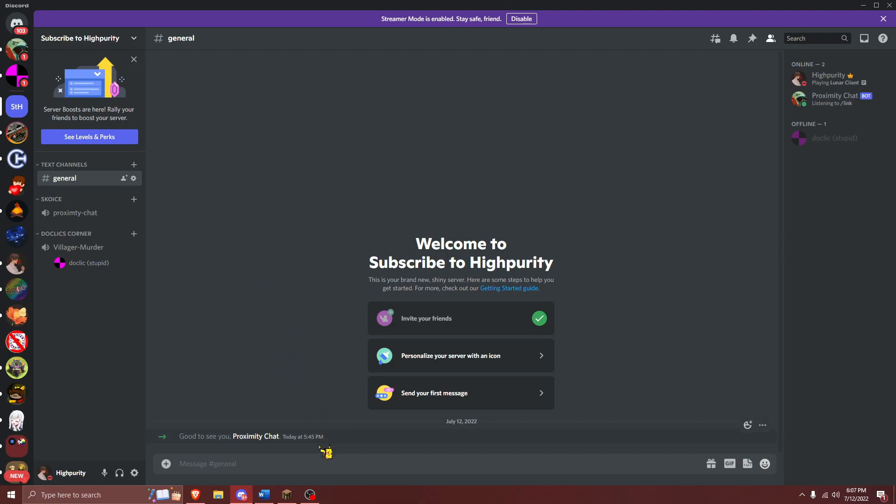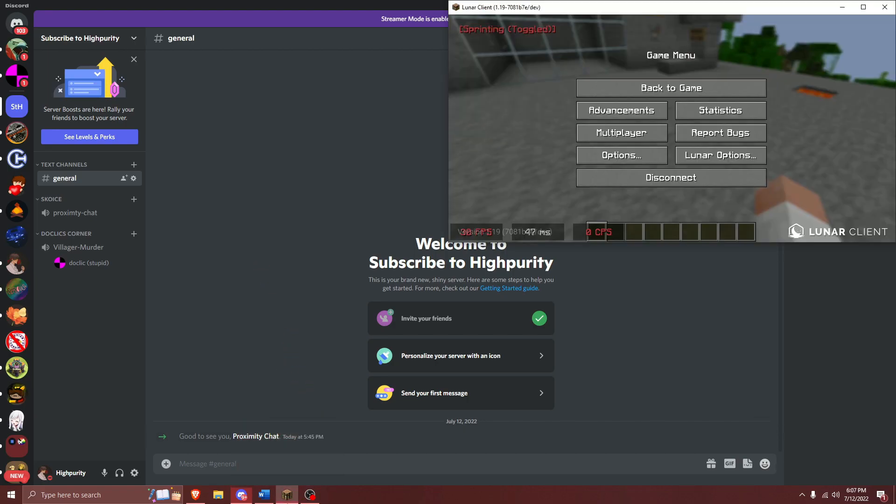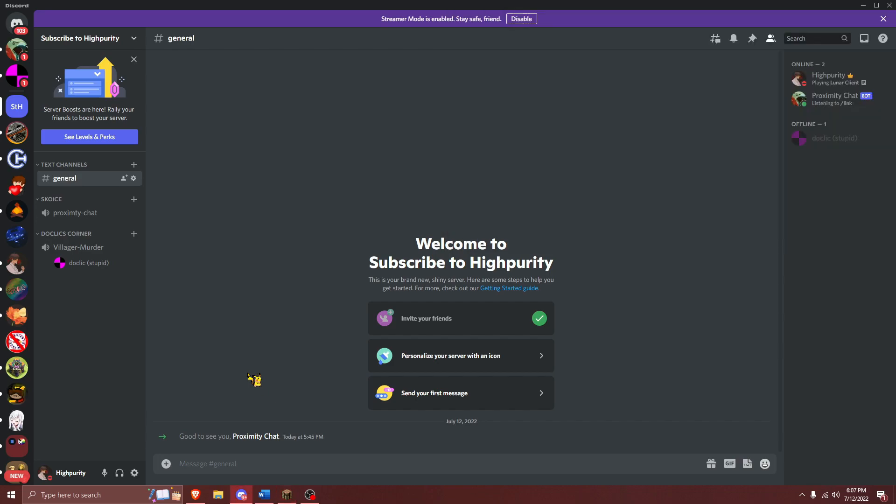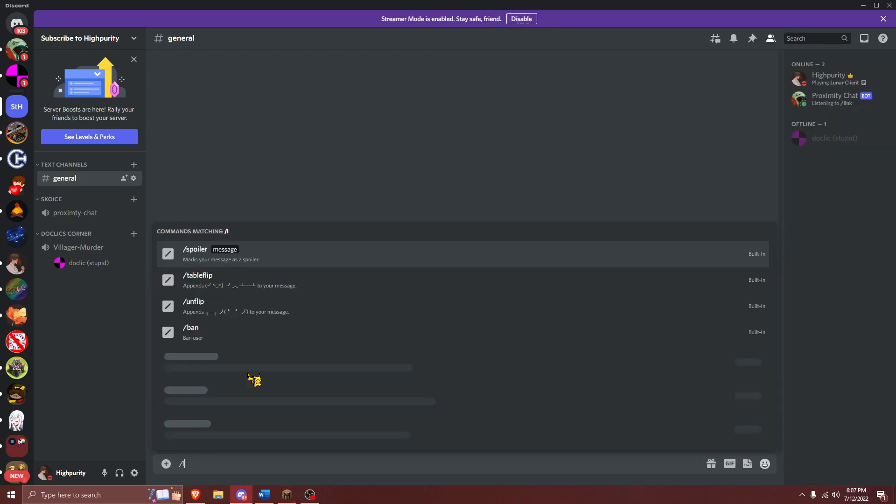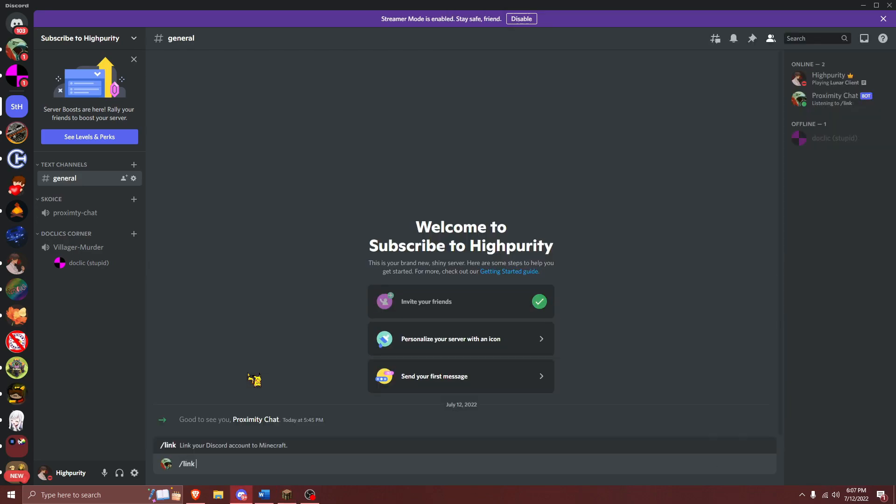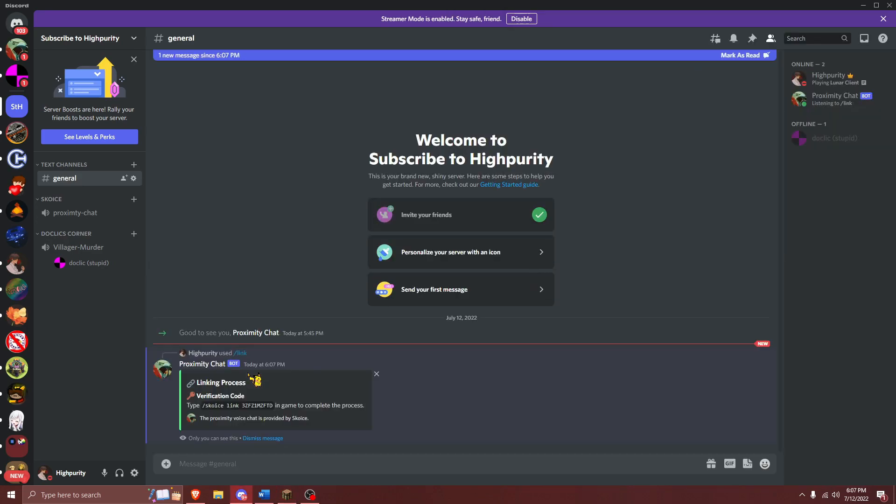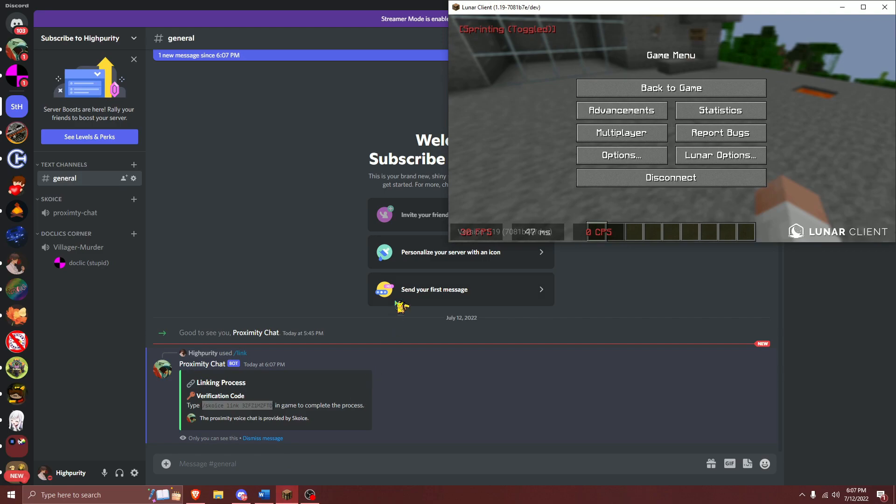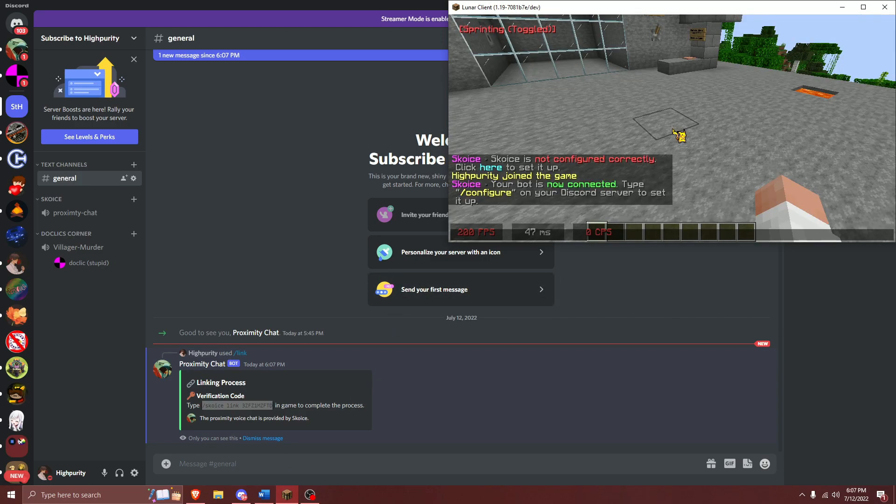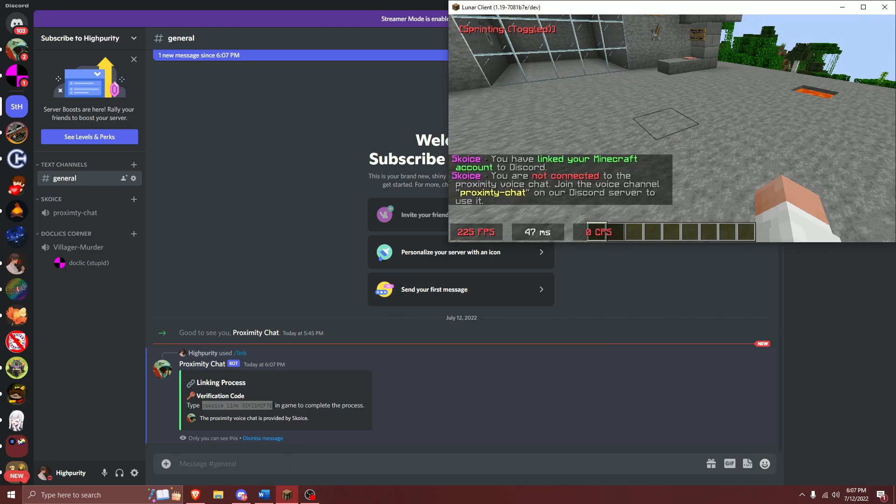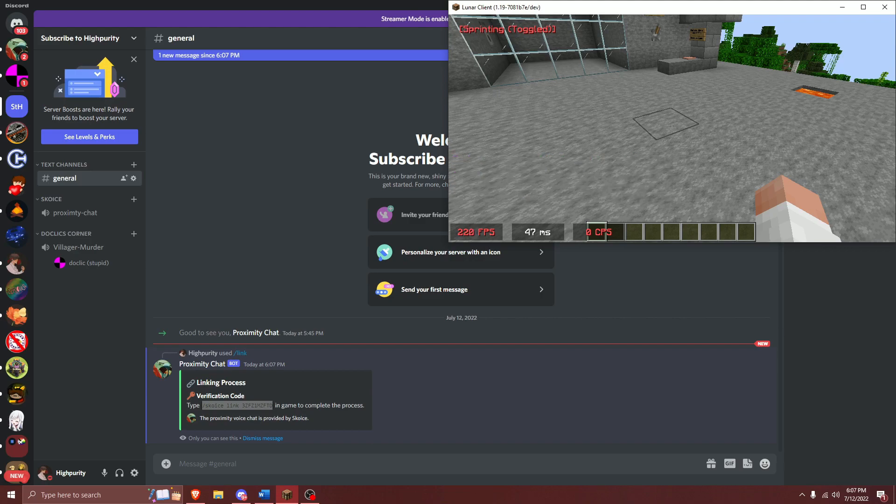Then, run the slash link command in your Discord server to generate a unique code for your Minecraft server. Copy this command right over here, and then navigate over to your game and paste that code in your game. If you do this properly, your Discord and Minecraft accounts will be linked, and you will be able to successfully use proximity chat.